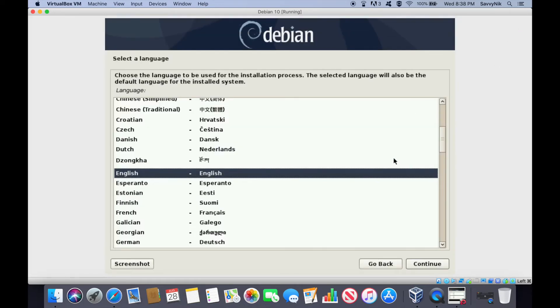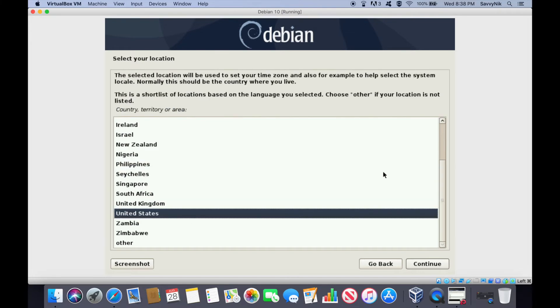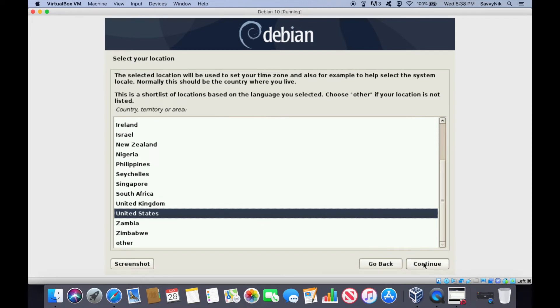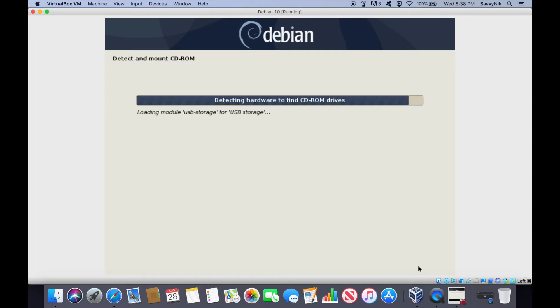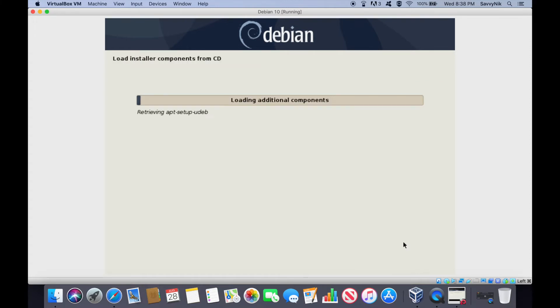First thing it's going to ask you is, what language do you want to run the installer on? English for me. You can either double-click on English or hit the Continue button once it's selected. You can do this for almost any of these screens. United States, that's where I'm located. It's asking for a location later, because it's going to ask you for a time zone. American English is the keyboard I have, so I'll select that default. It's going to do a couple things here. Remember to like if you've made it this far. I'm glad you're sticking around with me.